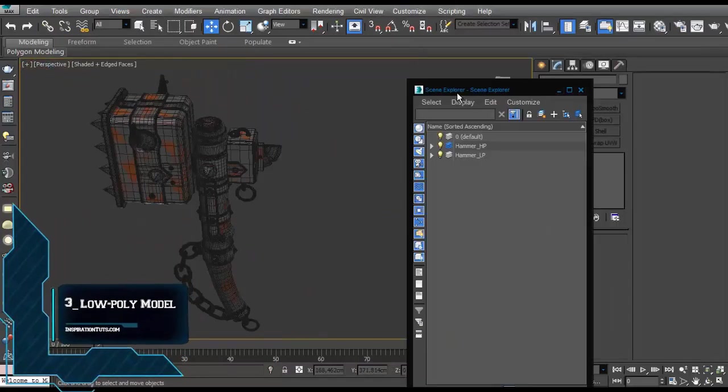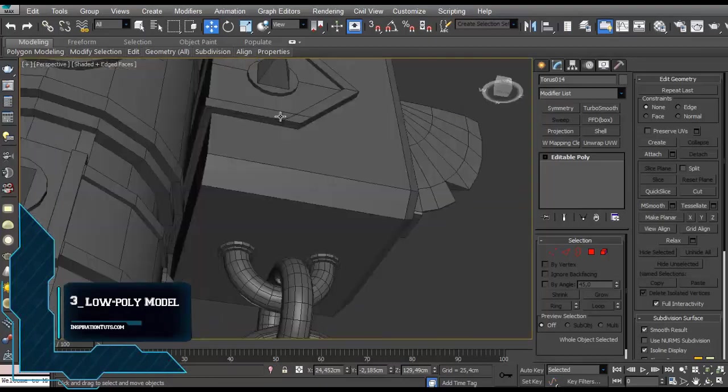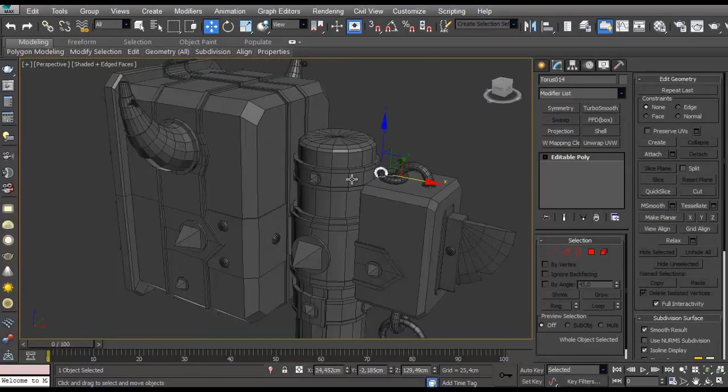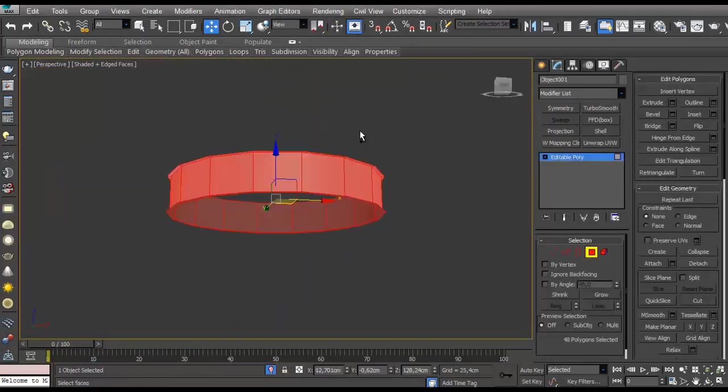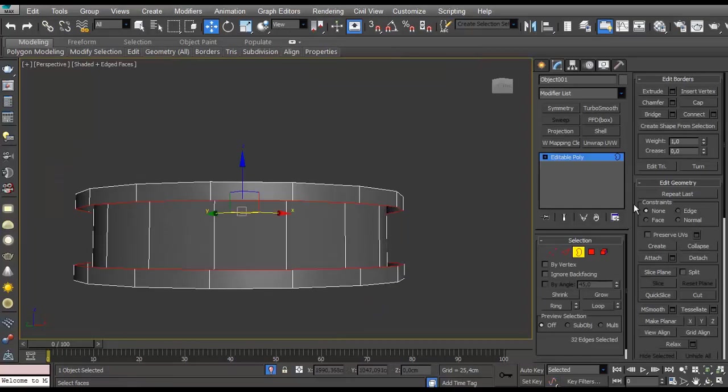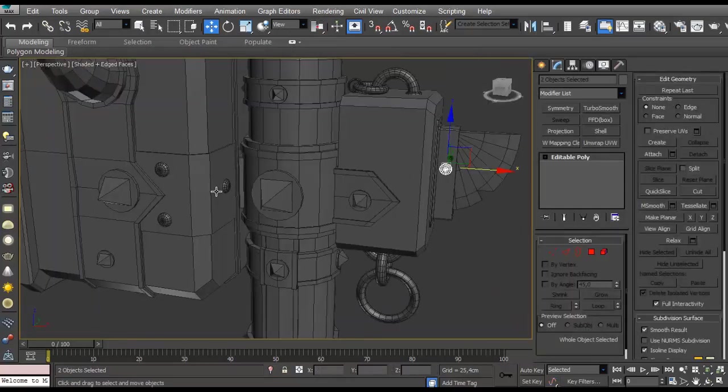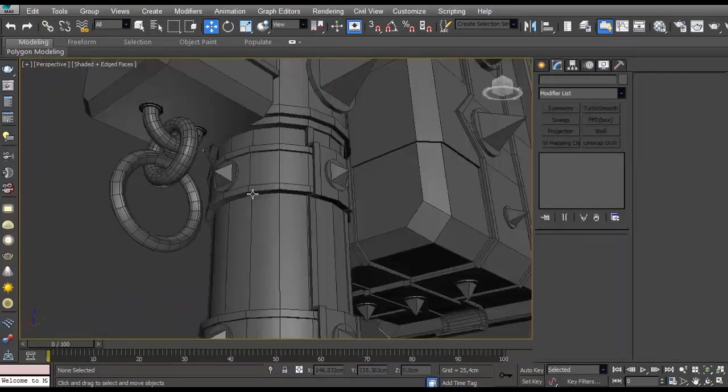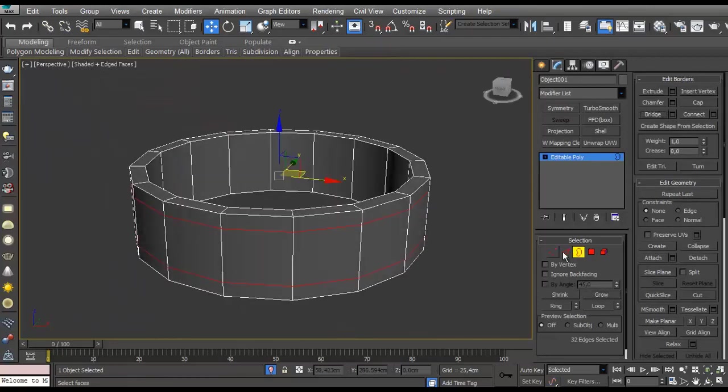Number three, the low-poly model. Since this is going to be a game-ready model that we are going to work on here, we can't throw a model that has hundreds of thousands or even millions of polygons in a game. That is why we're going to need to create a low-poly version of our model.